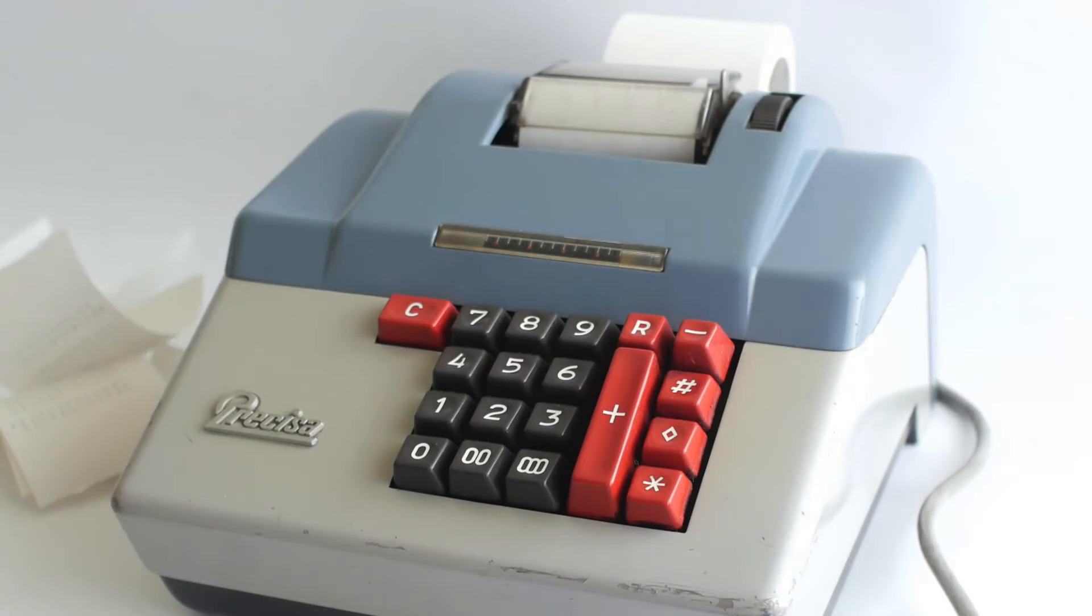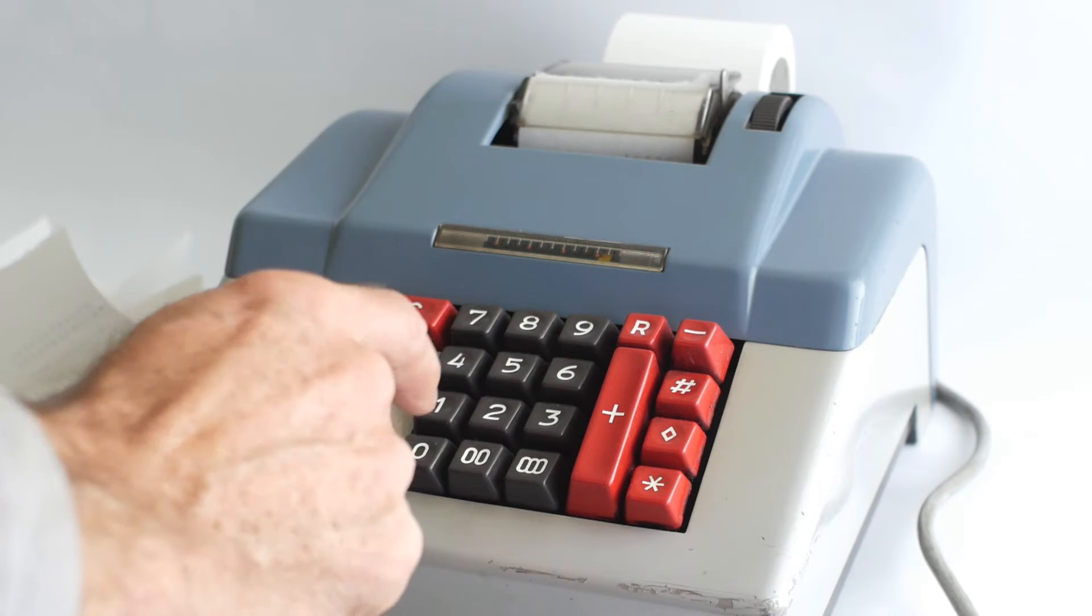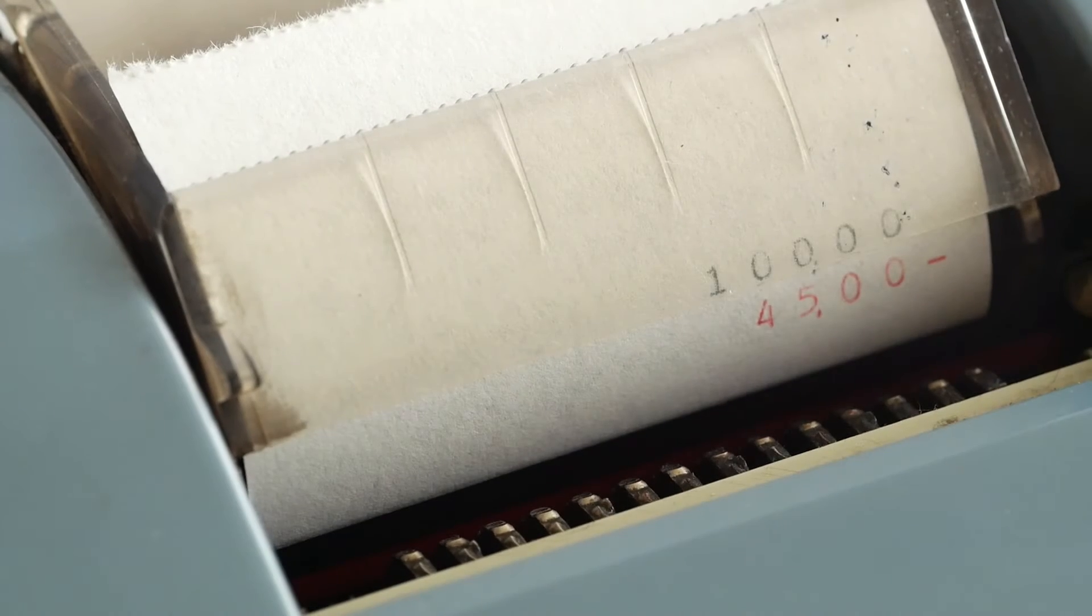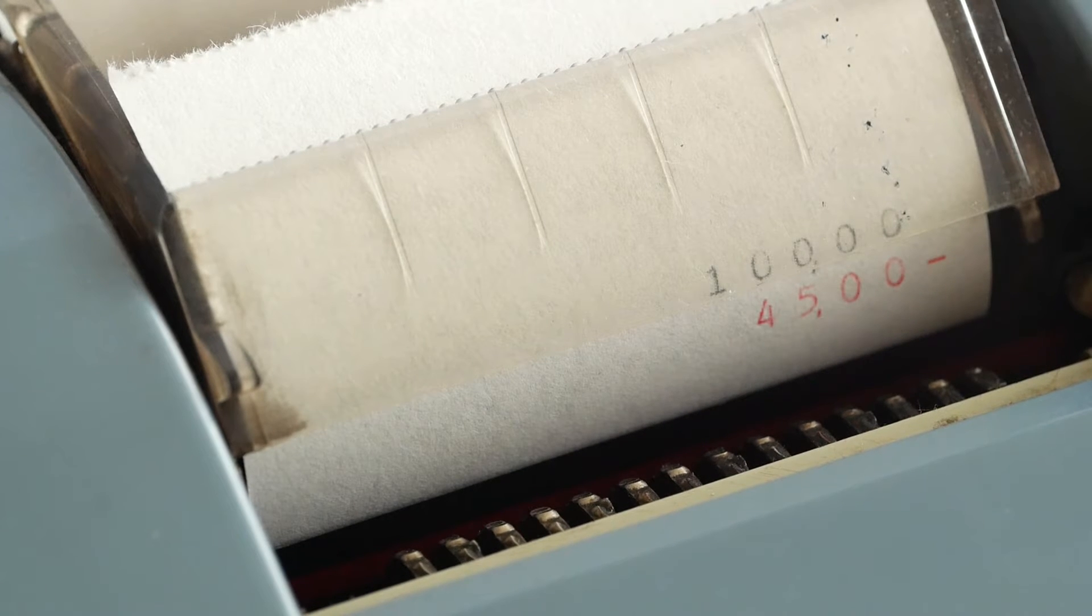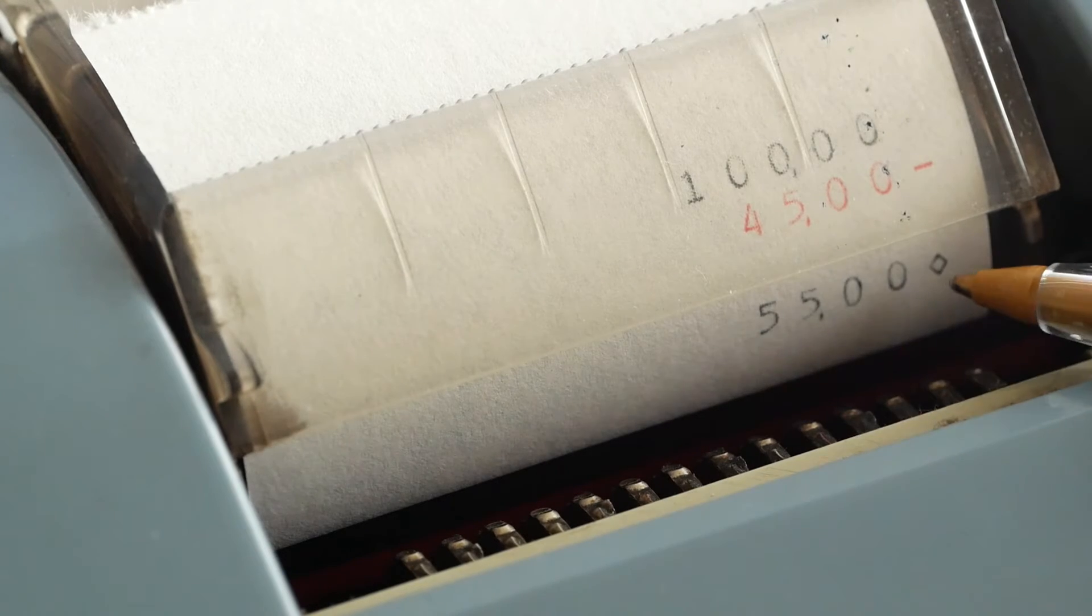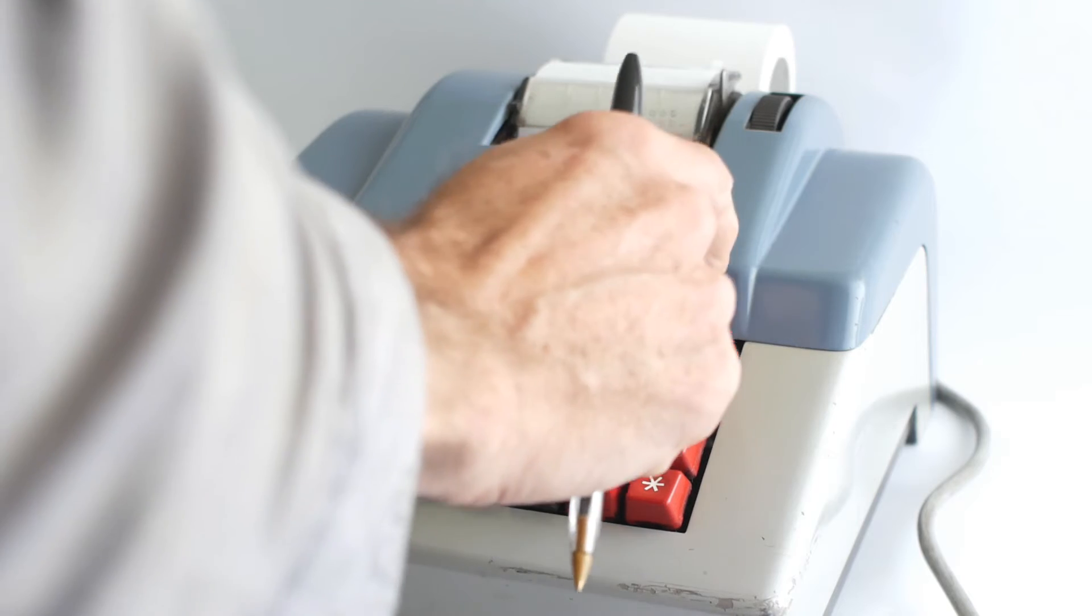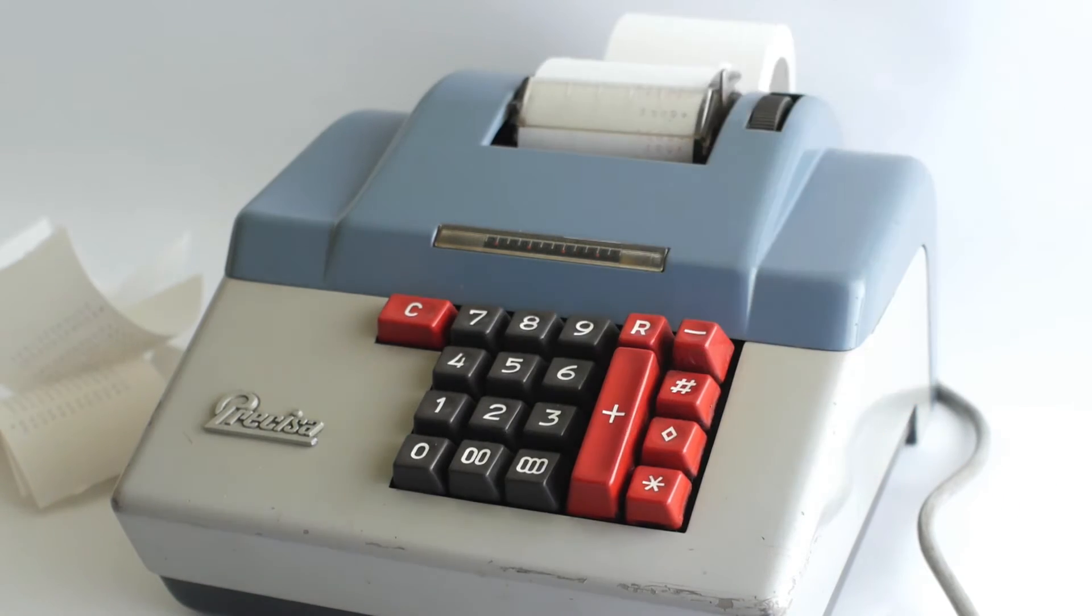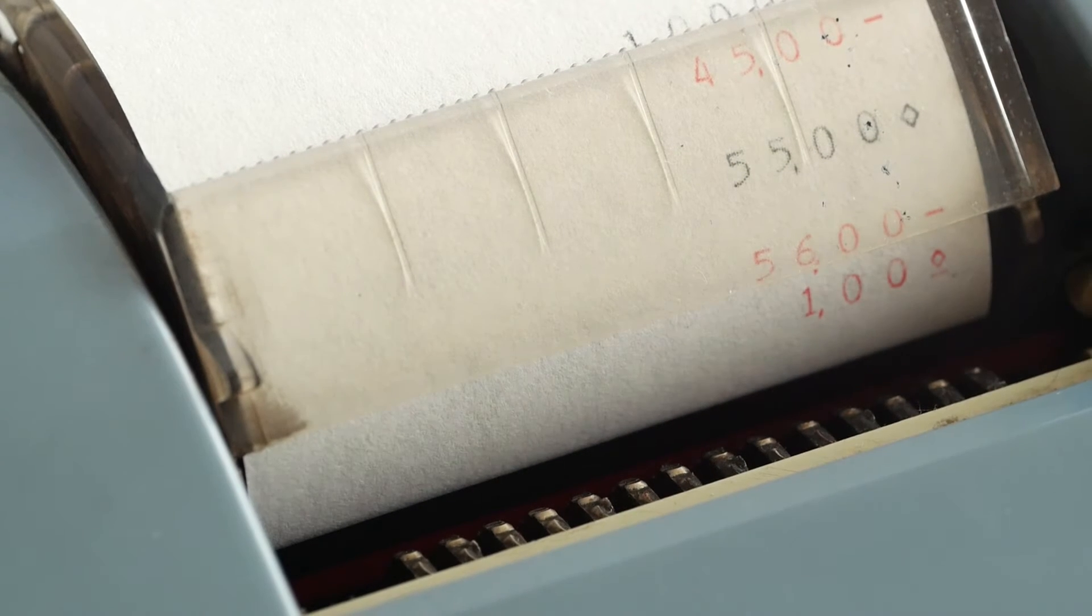For subtraction first you need something to subtract from, so I'll enter the £100 and hit plus to add it into the accumulator. Now if I enter £45 and hit the minus button, it will print the £45 in red with a minus next to it to indicate that it was a minus figure. If I now press the subtotal button, it will show the £55 with the diamond next to it to indicate that this is a subtotal. If I now enter £56 and hit the minus button followed by the subtotal button, it will print £1 in red with a diamond and a minus to indicate that the current total is a minus value.